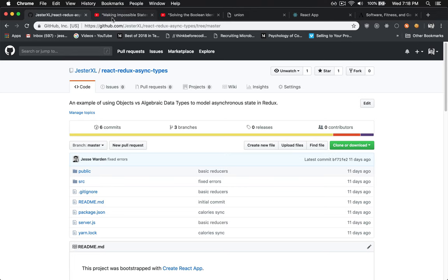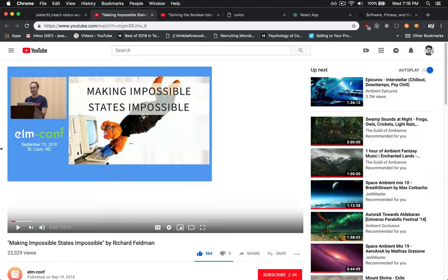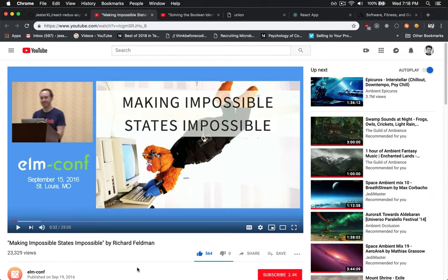And again, all these ideas were stolen from Richard Feldman's talk. If you want to learn more about how you make impossible states impossible using Elm, you can take these same concepts and apply it to Flow or TypeScript if you don't want to use something like Elm, for example. And because it's strongly typed, you actually have help from the compiler guaranteeing that in your reducers, you cover every single angle. You don't miss, like you can with an if statement, which is great.